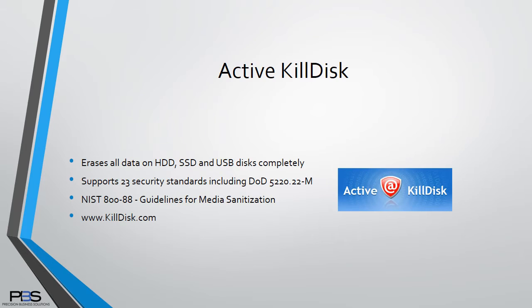The program we'll be using for drive sanitation is ActiveKillDisc. There is a freeware version of this application which provides for basic sanitation, with the paid version offering regulatory standards such as DoD or NIST.